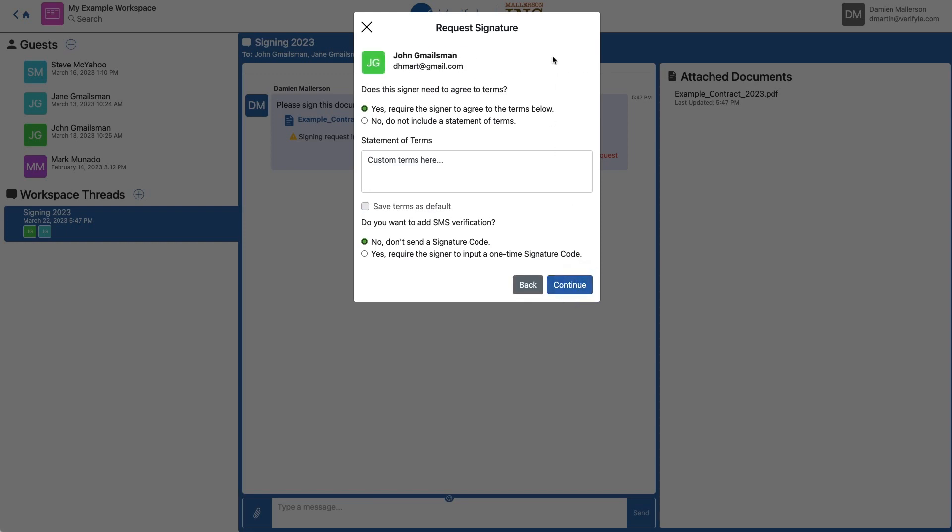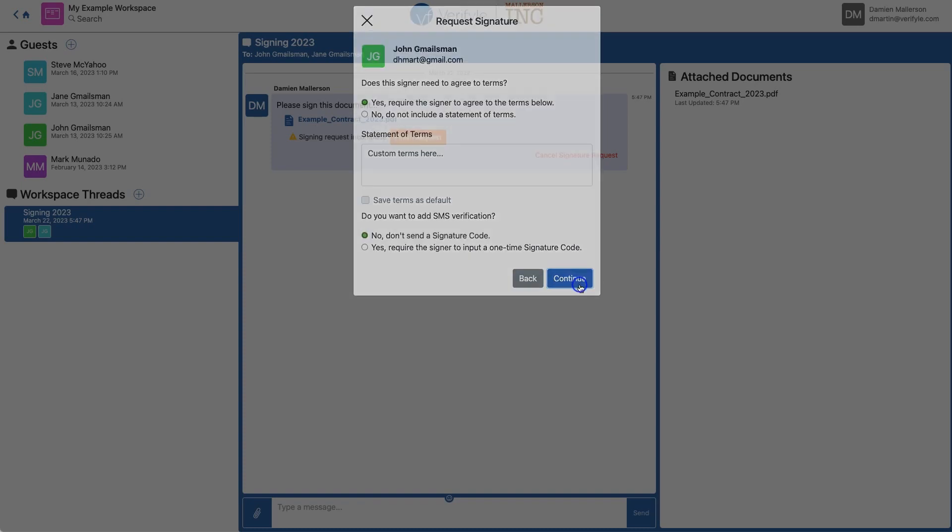Now I have the same options for John, but you'll notice the terms are now my custom terms, because I checked the box marked Save Terms as Default when I set up Jane. In this case, I do want John to agree to the terms, and I do not want to send him a signature code, so I'll just click Continue.